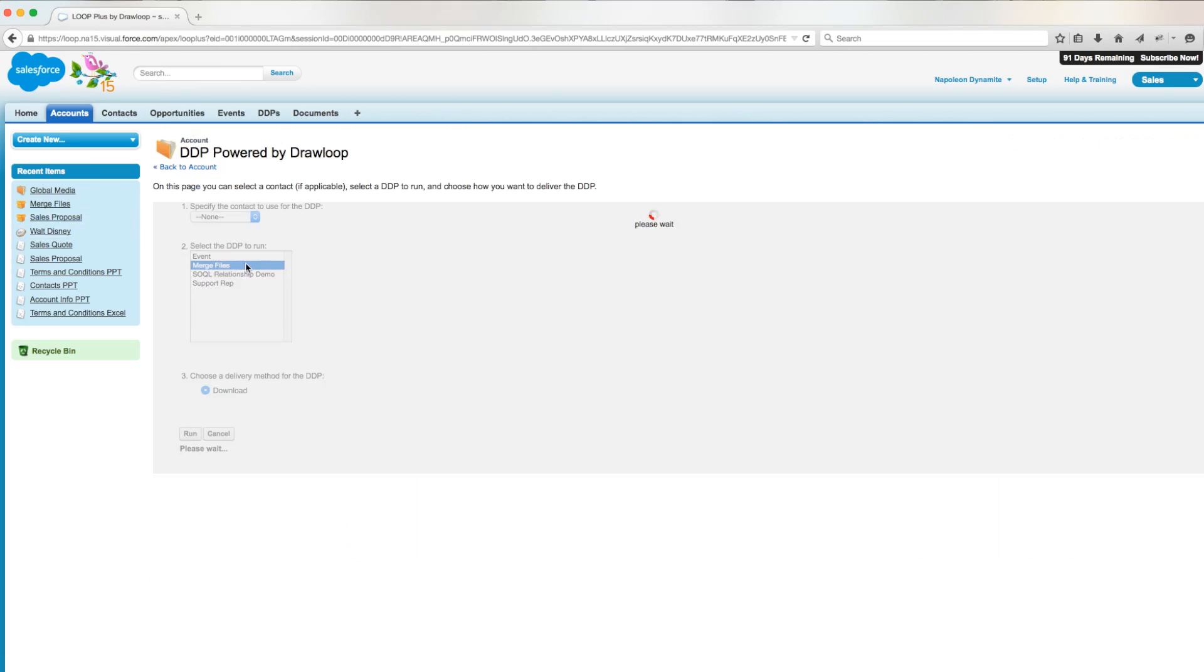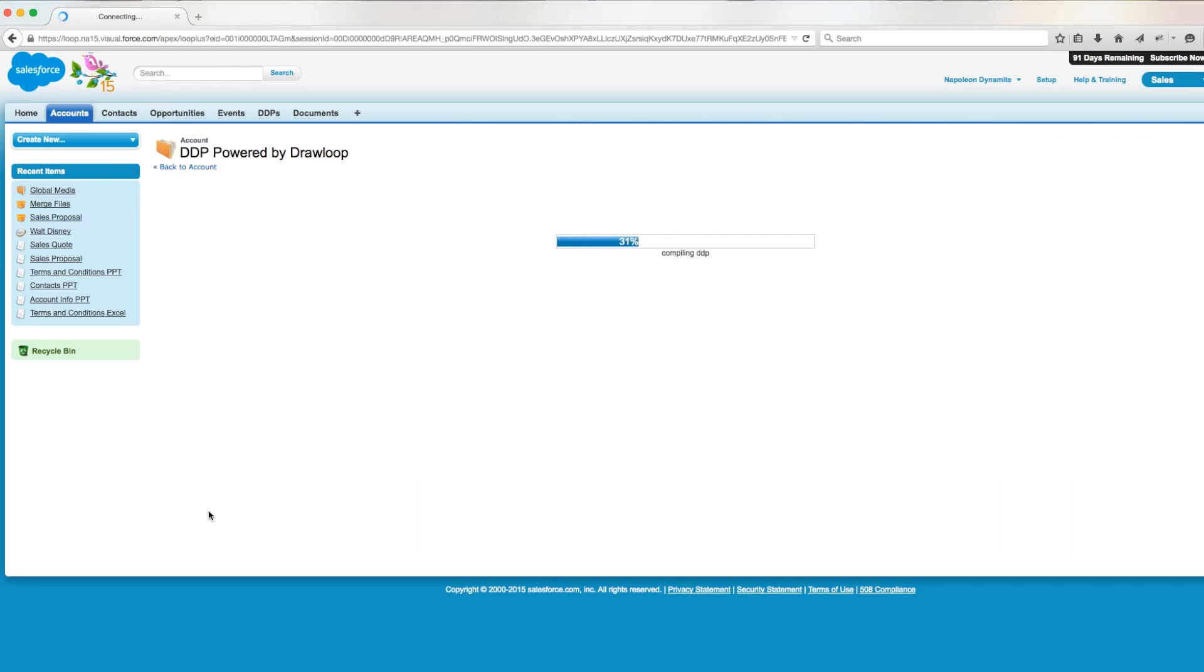Then we'll choose our merge files DDP, run a download, and after a short load bar, we'll get an Excel file back containing three sheets.